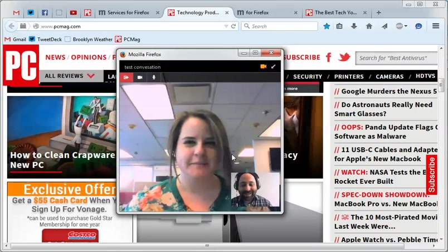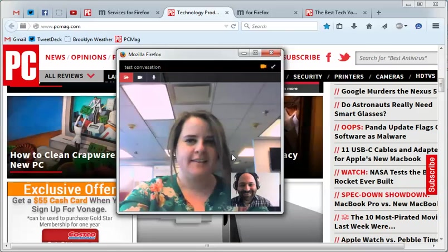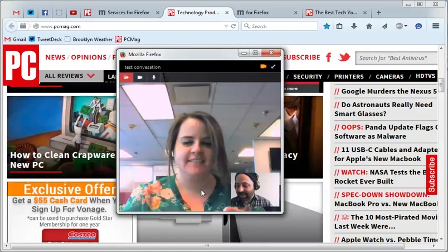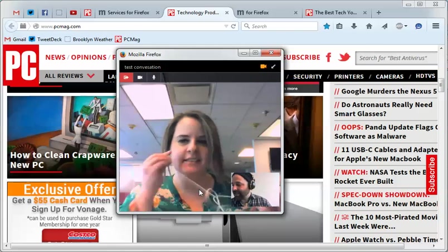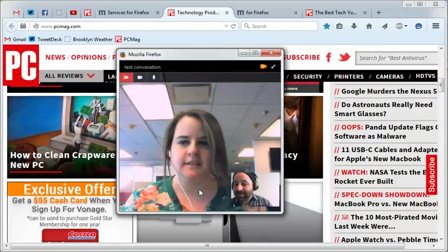And that's it. That is Firefox Hello. Now, I actually have my headphones in, so she might not be able to hear. Can you hear me now?